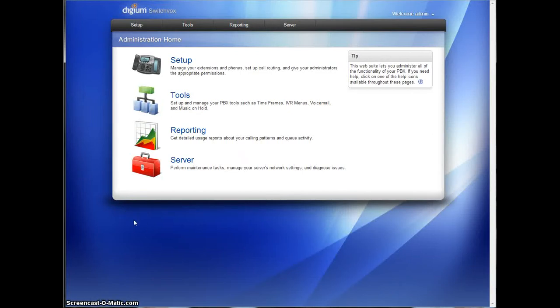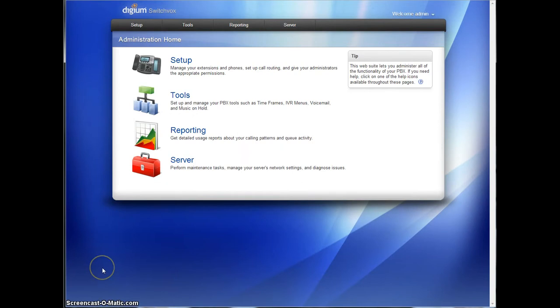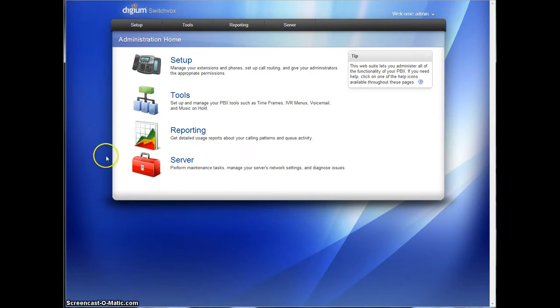Hello, this is Lucas with N2V Solutions. Today we're going to show you how to set up a holiday IVR, a holiday message for your customers to hear when they call in on holidays. This can be to tell them that you're closed or that you will be open all day or anything like that.